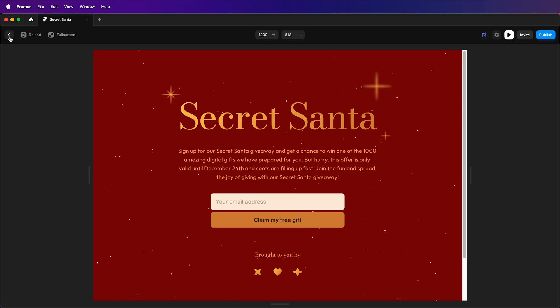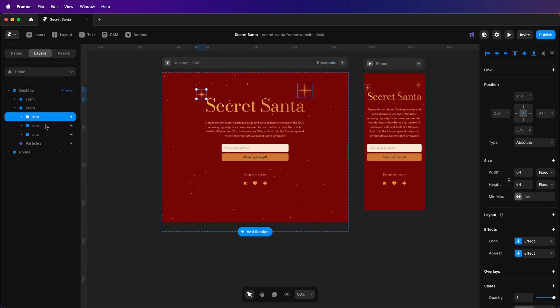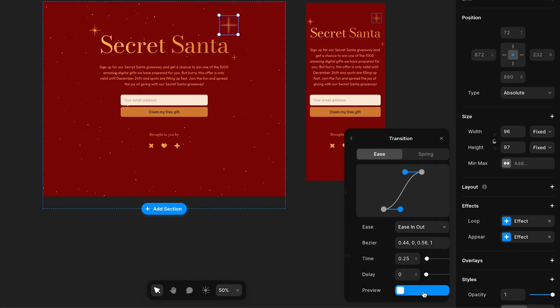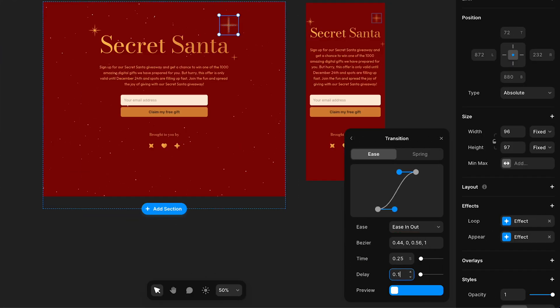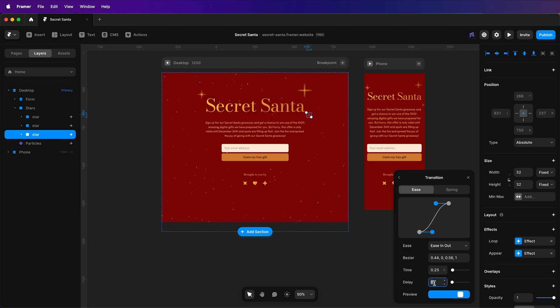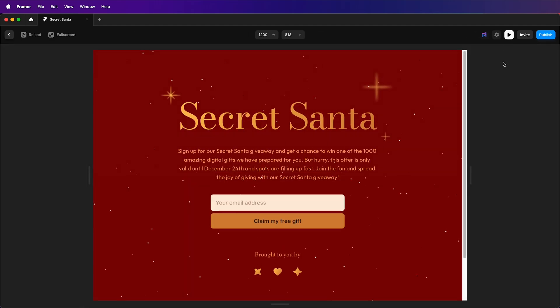And lastly, I'll just set an offset so it's not as synchronized. So I'll set a delay of 0.1 to one star and a delay of 0.2 to the other, and I'll preview that.